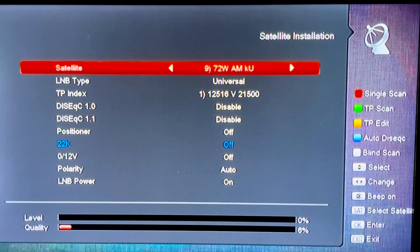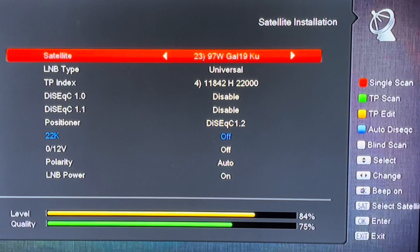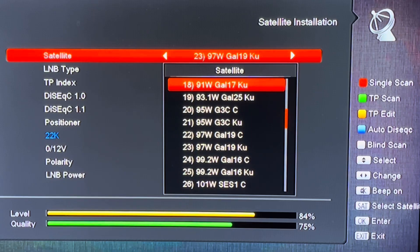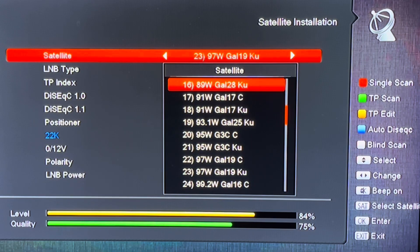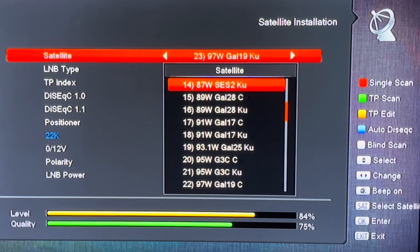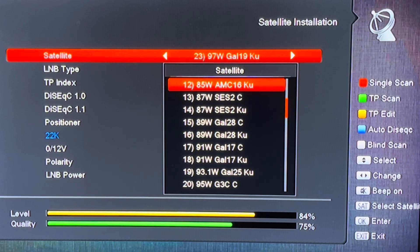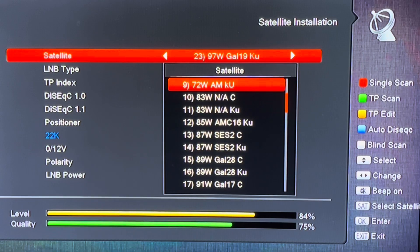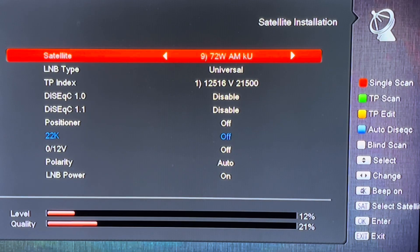What we're going to do first is go to 72 West in the menu. I'll pick it off the list, and you can see that when I scroll down to dish positioner, right now it is set to off.